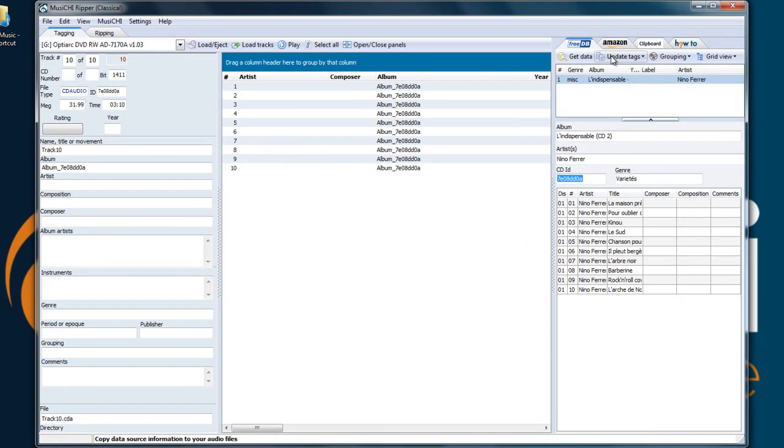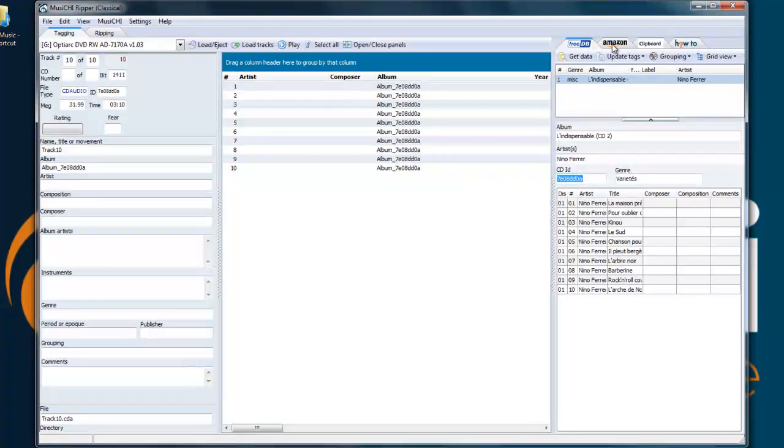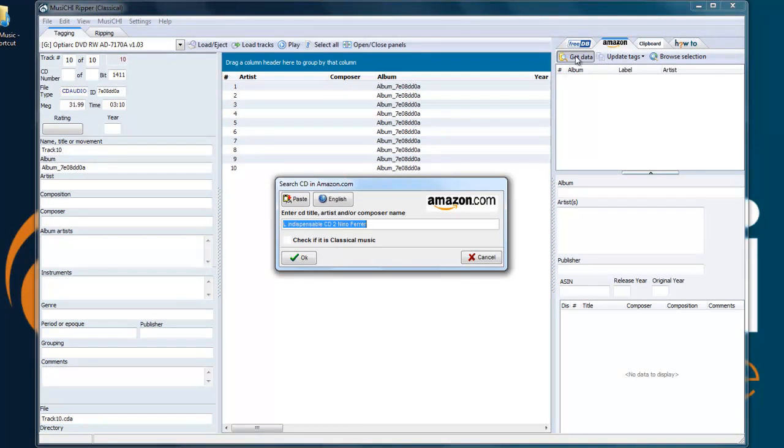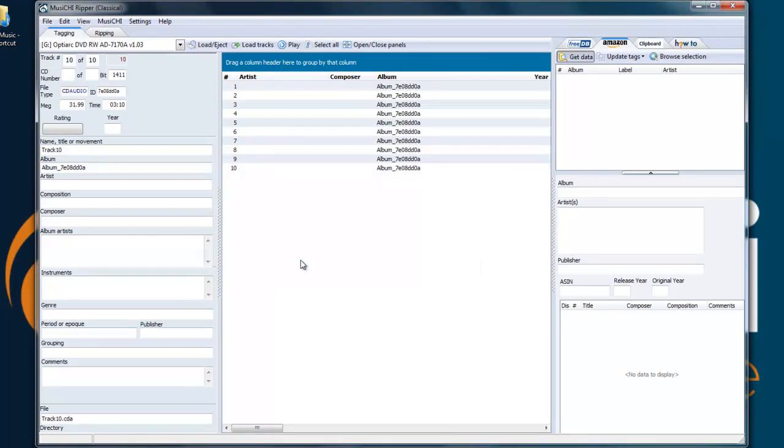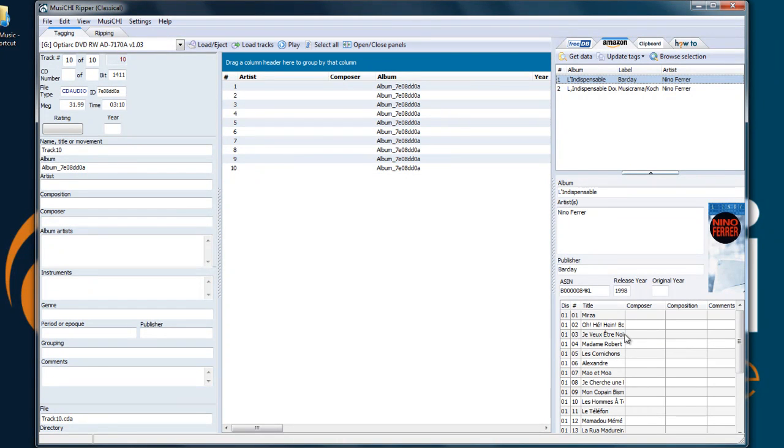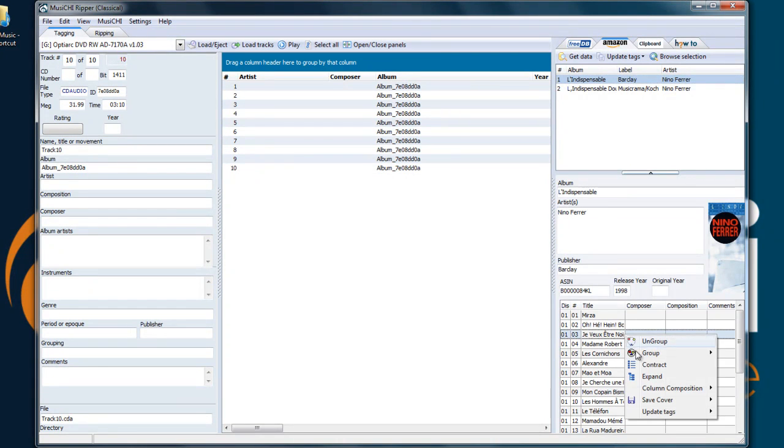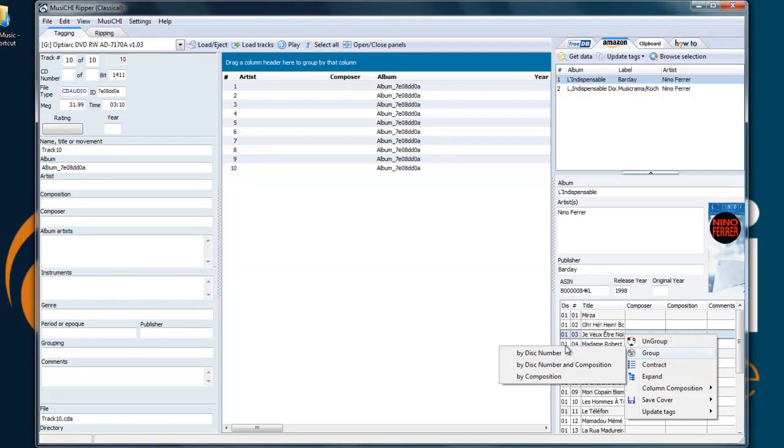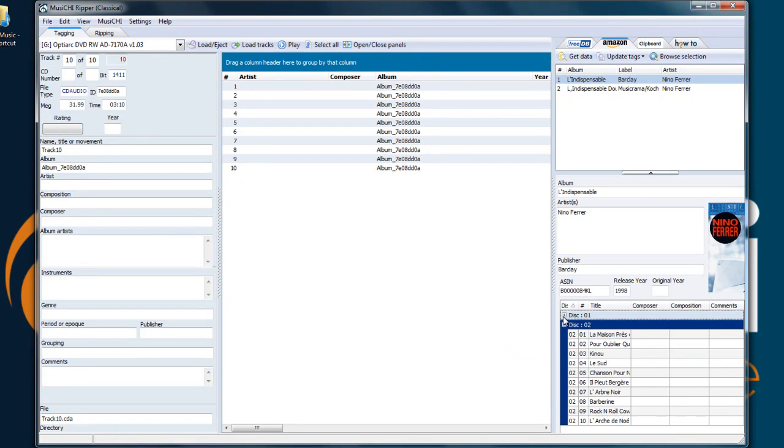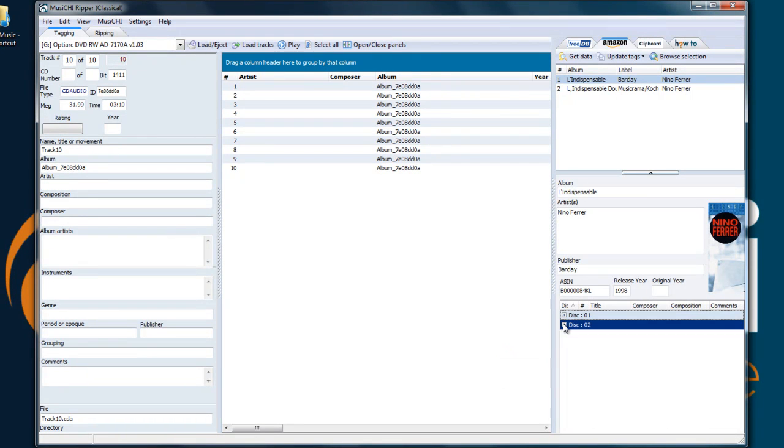We have also the Amazon data source, so if we were to say get data now, remove the CD 2, and we found it. Because it's a double album, Amazon will show both CDs, disc 1 and disc 2.